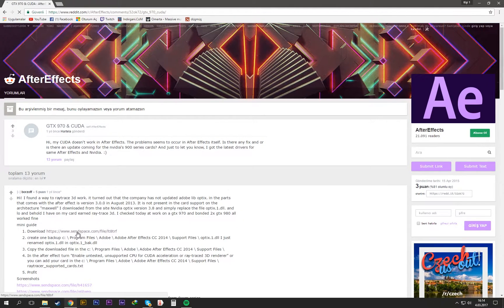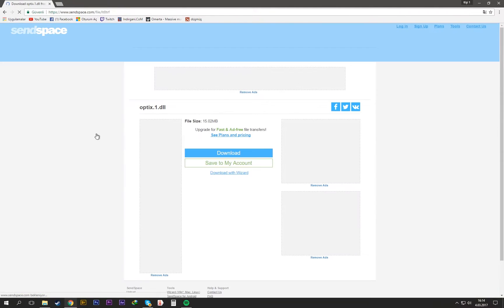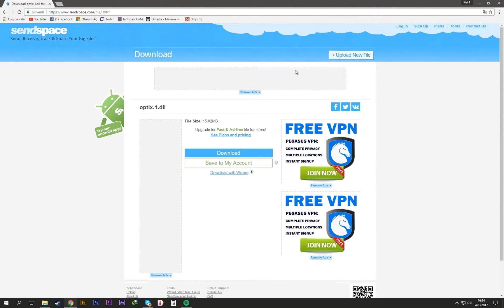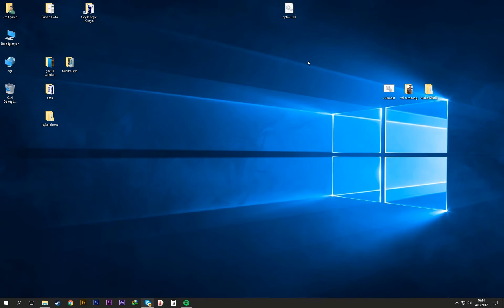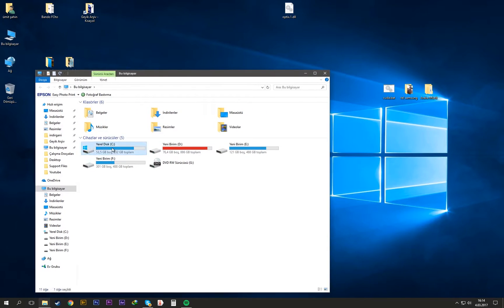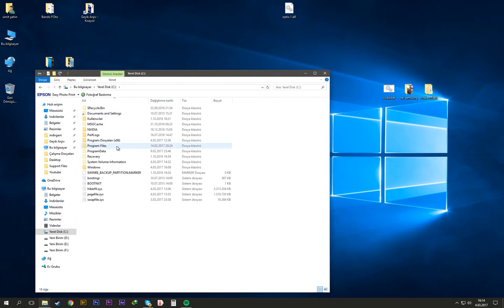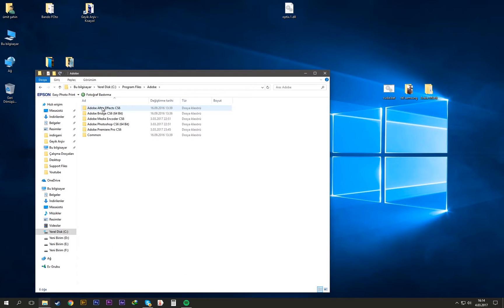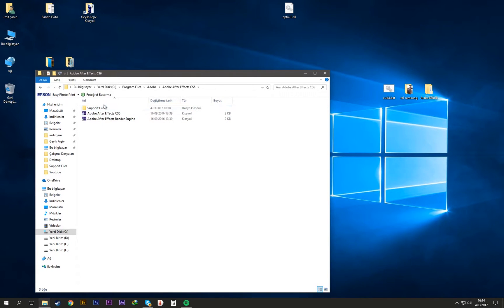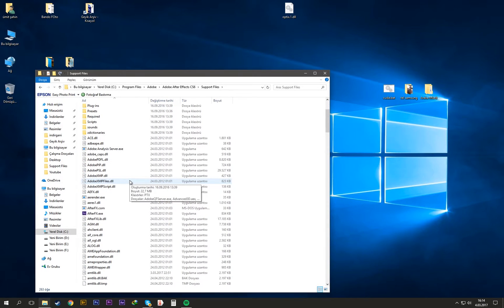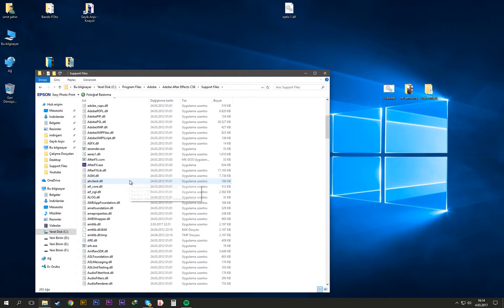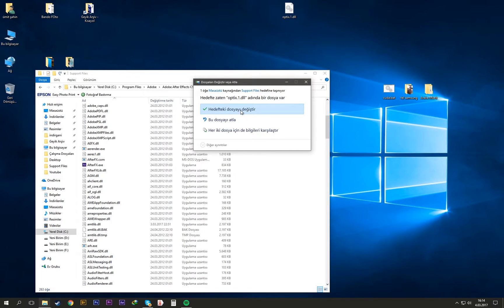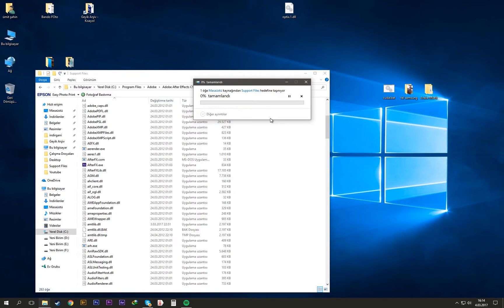Click here and download this optics DLL file. I already downloaded it. Now open your computer and find After Effects support files where you installed it. Copy this optics DLL file in here and when it asks, confirm yes to replace it.